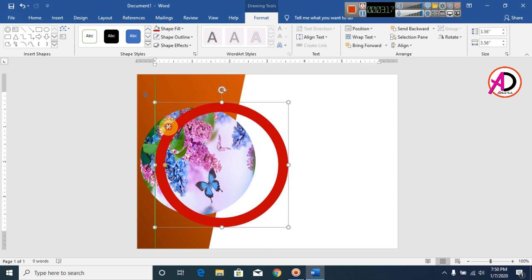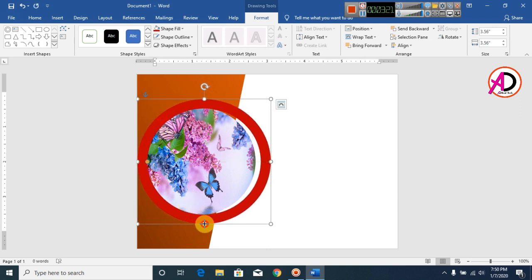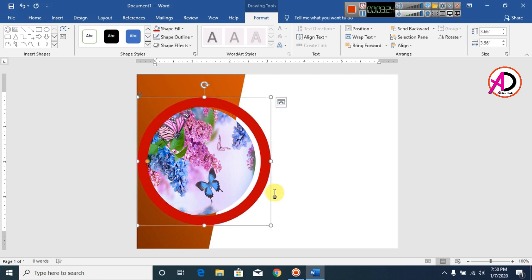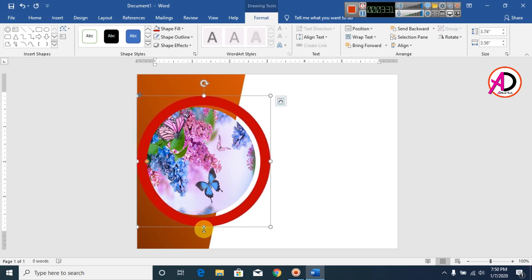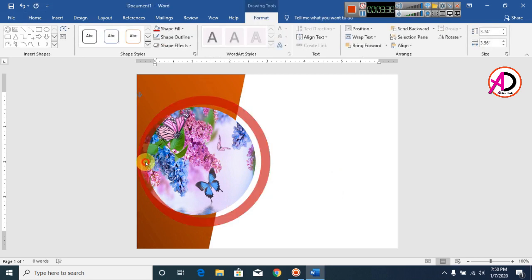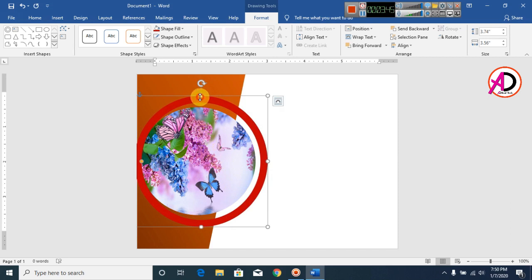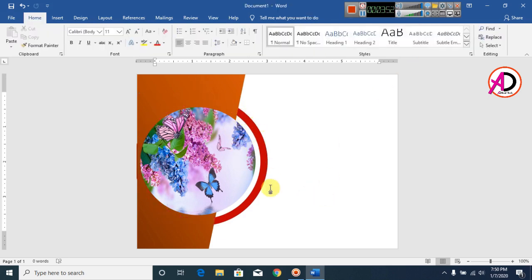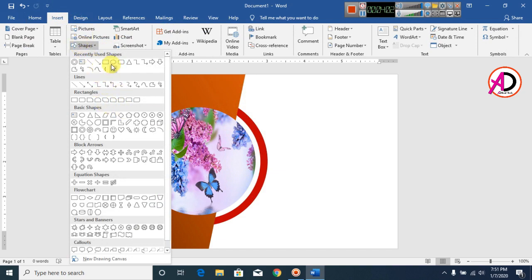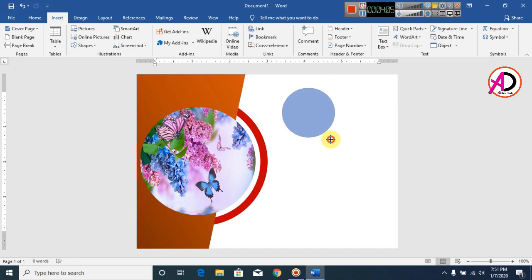Drag and resize the shape. Press the keyboard down arrow to adjust. Increase the size a little bit, and now click Send to Back so this shape goes properly behind the other shapes.